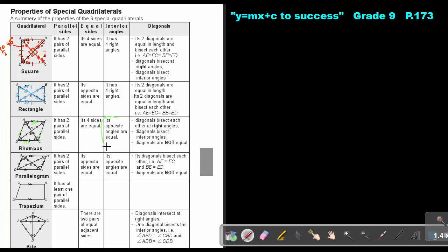A very important property of the rhombus: its opposite angles are equal. So if one angle is 60 degrees, the opposite angle is also 60 degrees; if one is 120 degrees, the opposite is also 120 degrees. The diagonals bisect each other at right angles, just like the square — 90 degrees at each intersection.